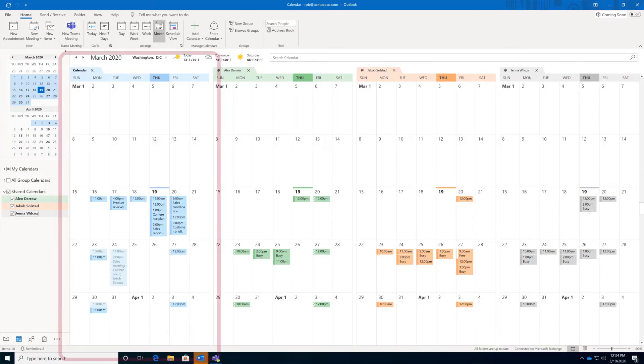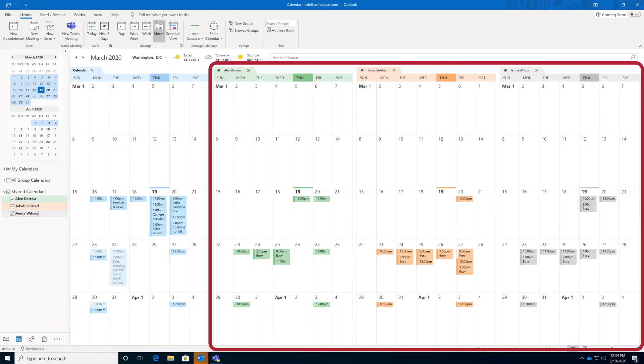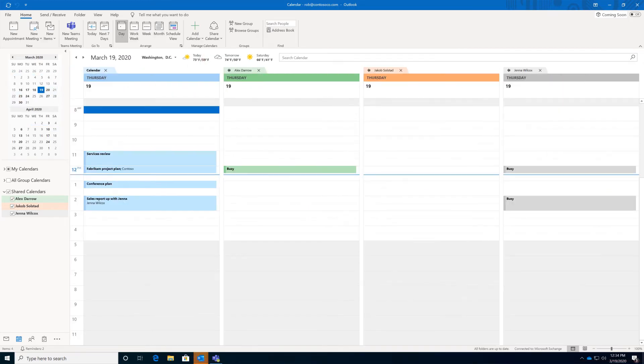You can now view your calendar, as well as the calendars for the people you added. To check your group's availability, choose the day view. Now we can see when everyone is free!